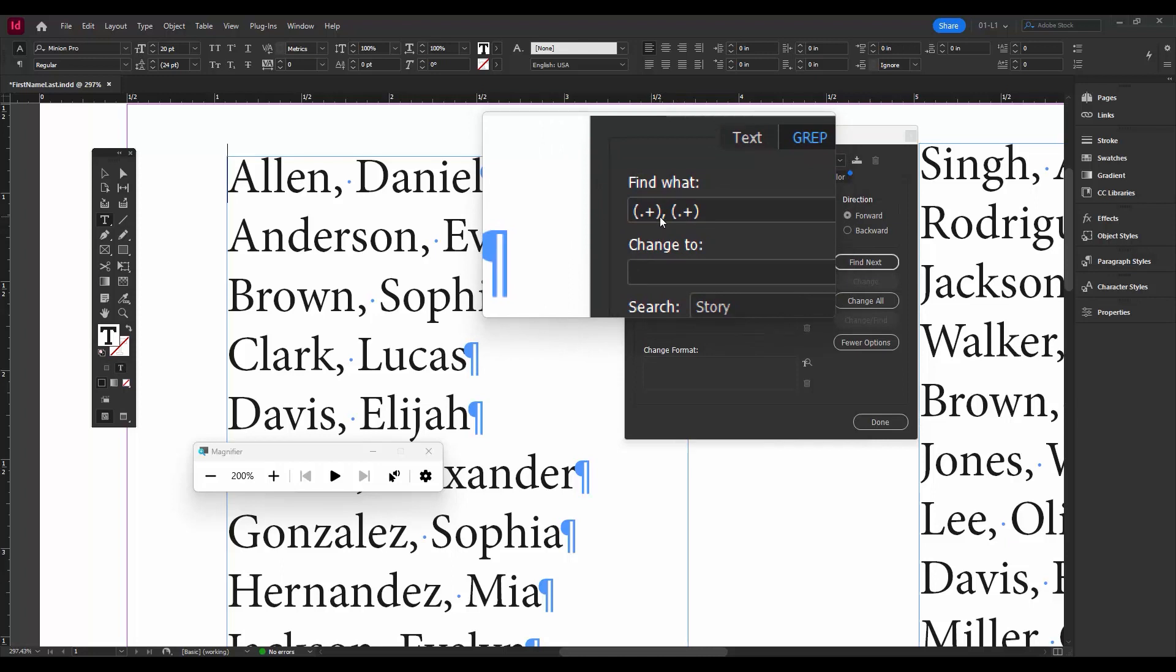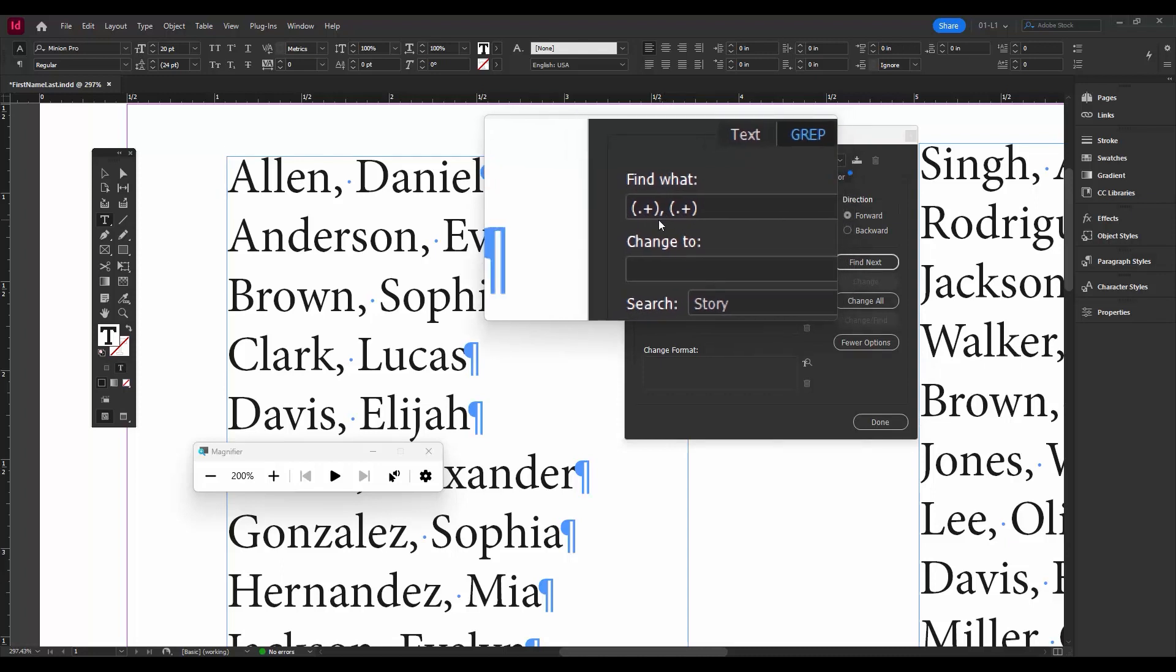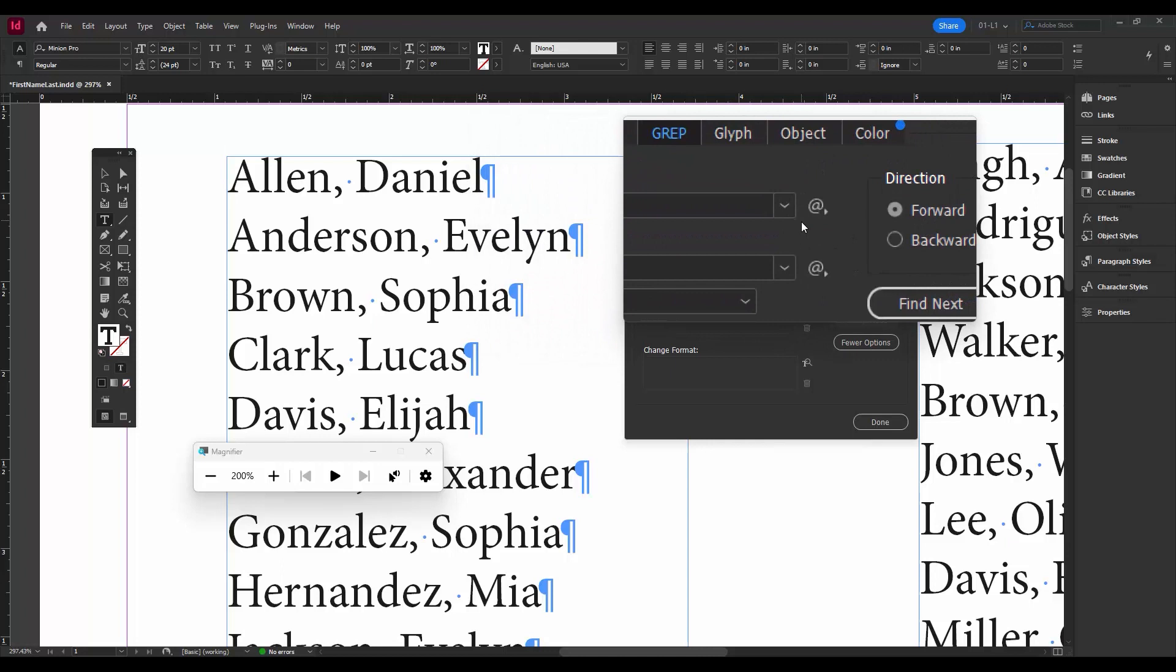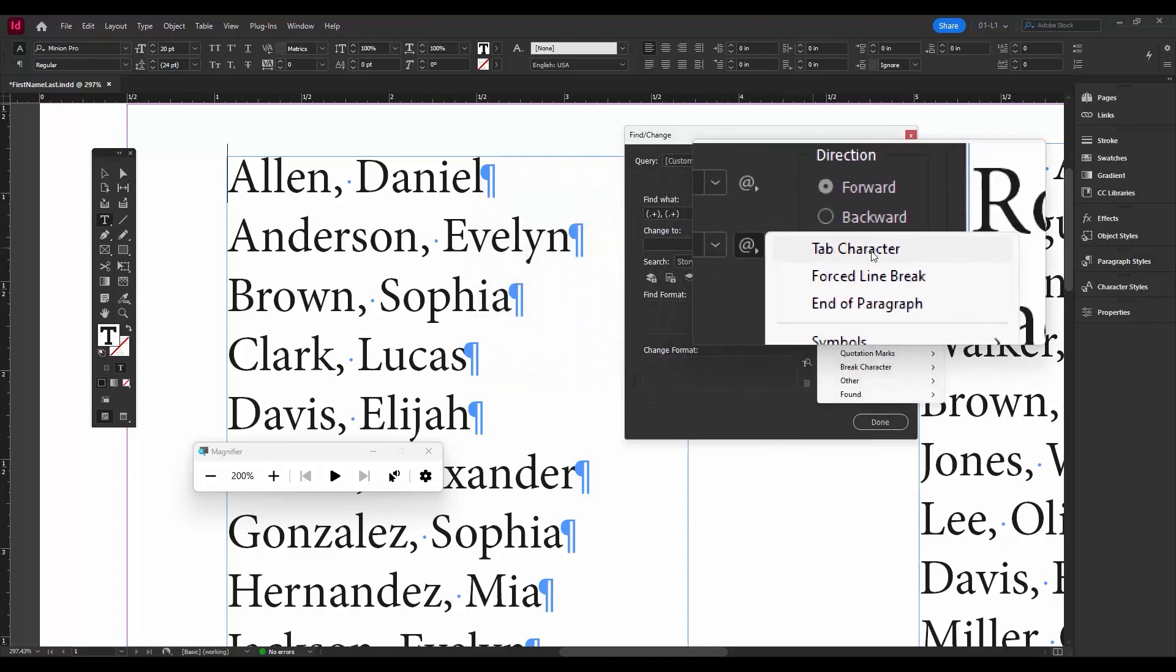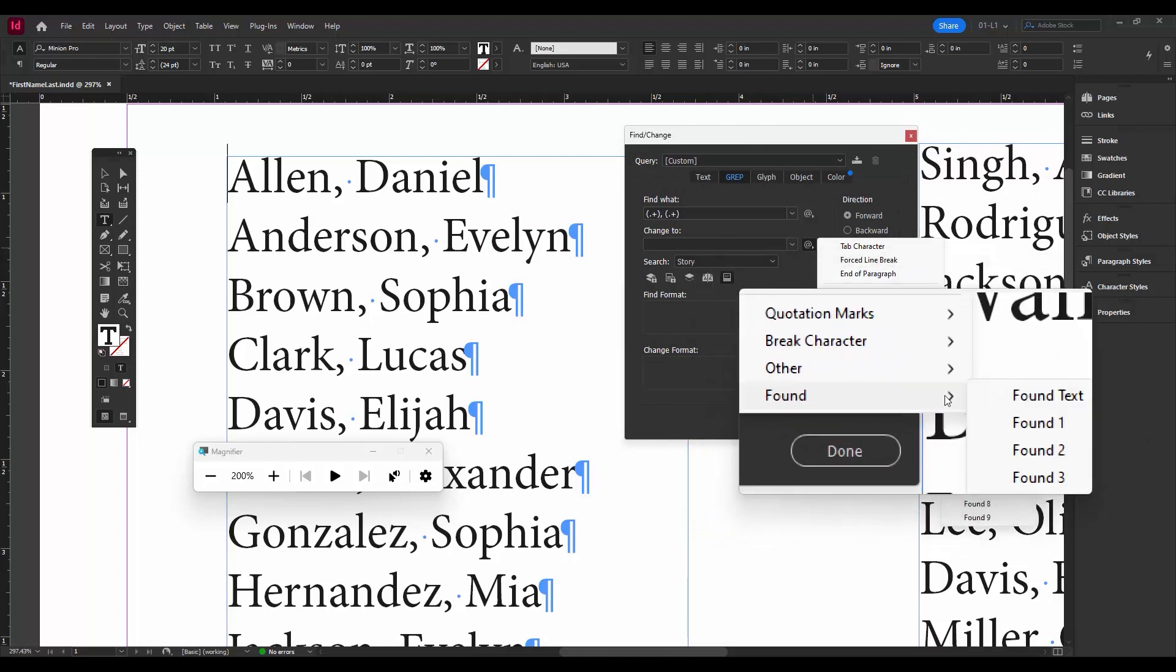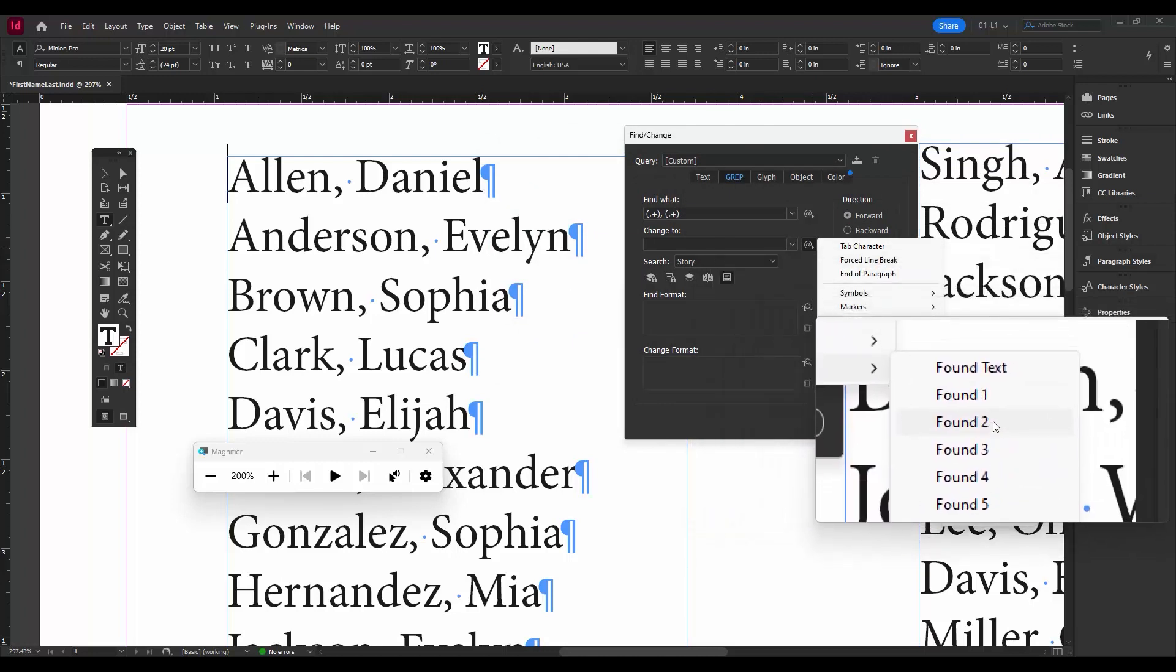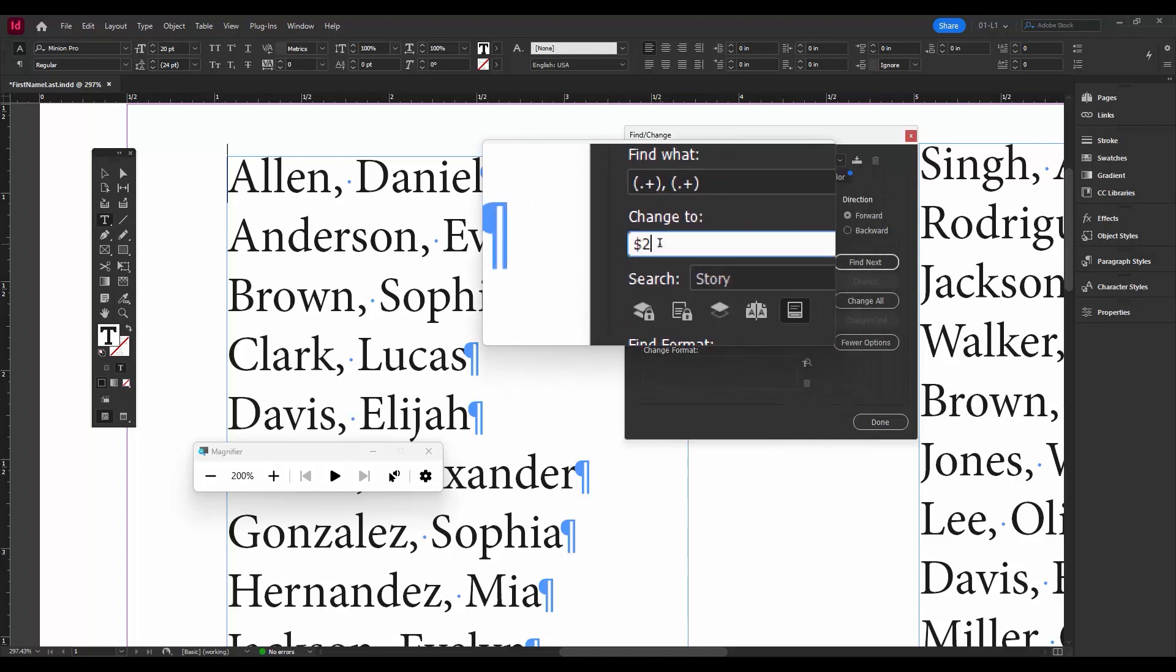So these are pretty easy to remember also. So found text two would just be dollar sign two, and found text one would be dollar sign one. But those are also in the special characters here. So now we're in Change To. We'll go down the list, Found, Found Text Two. You can see is dollar sign two.